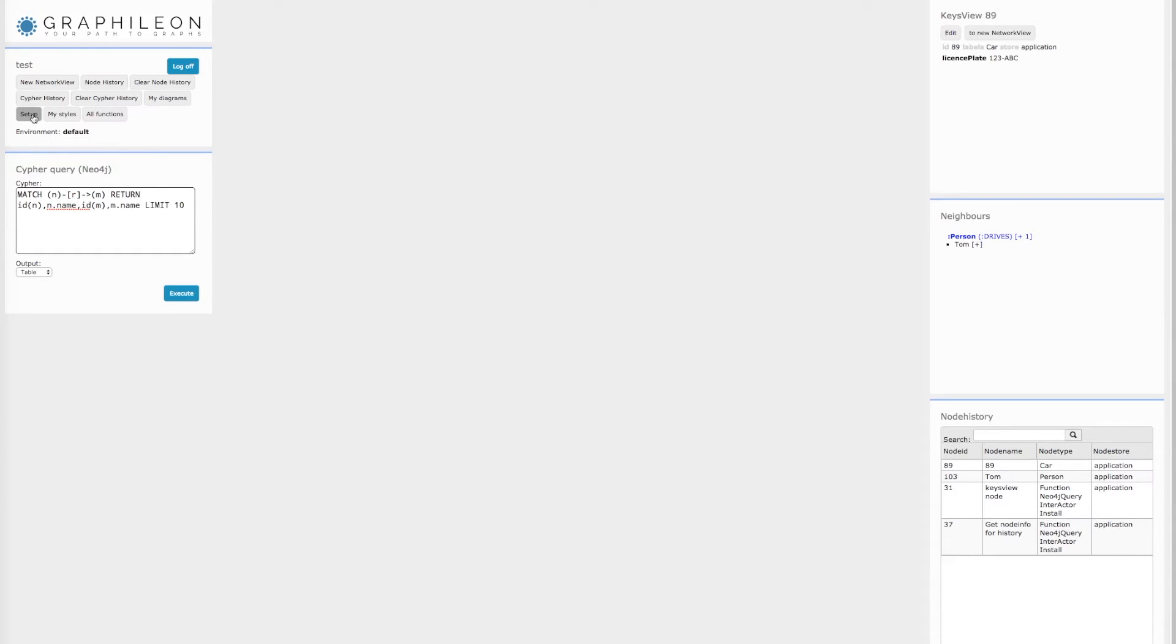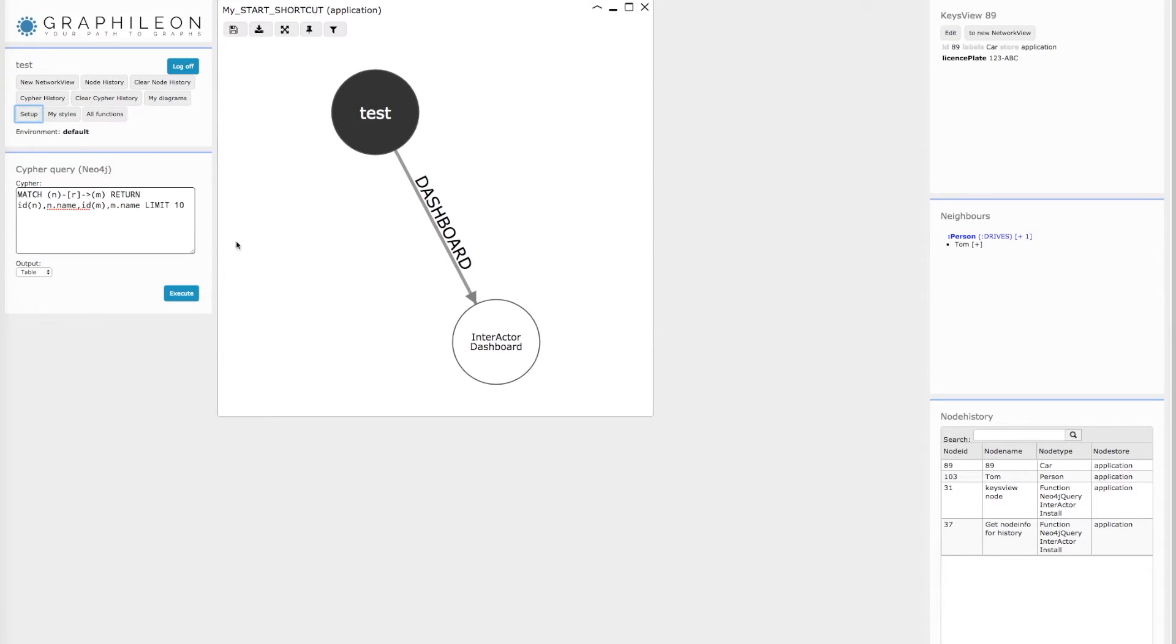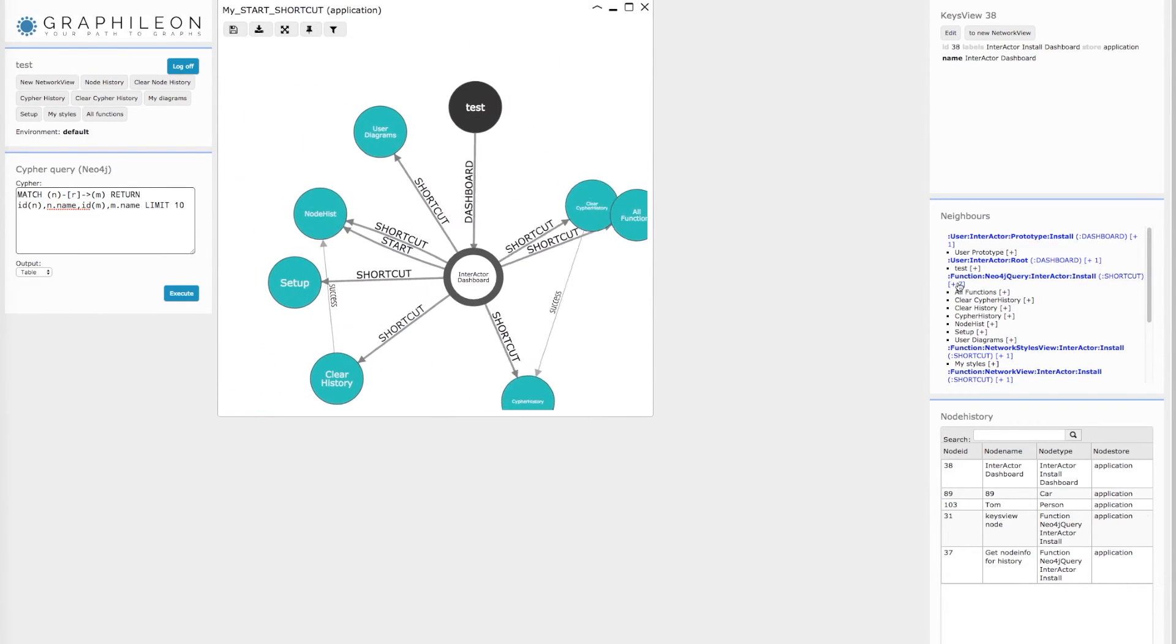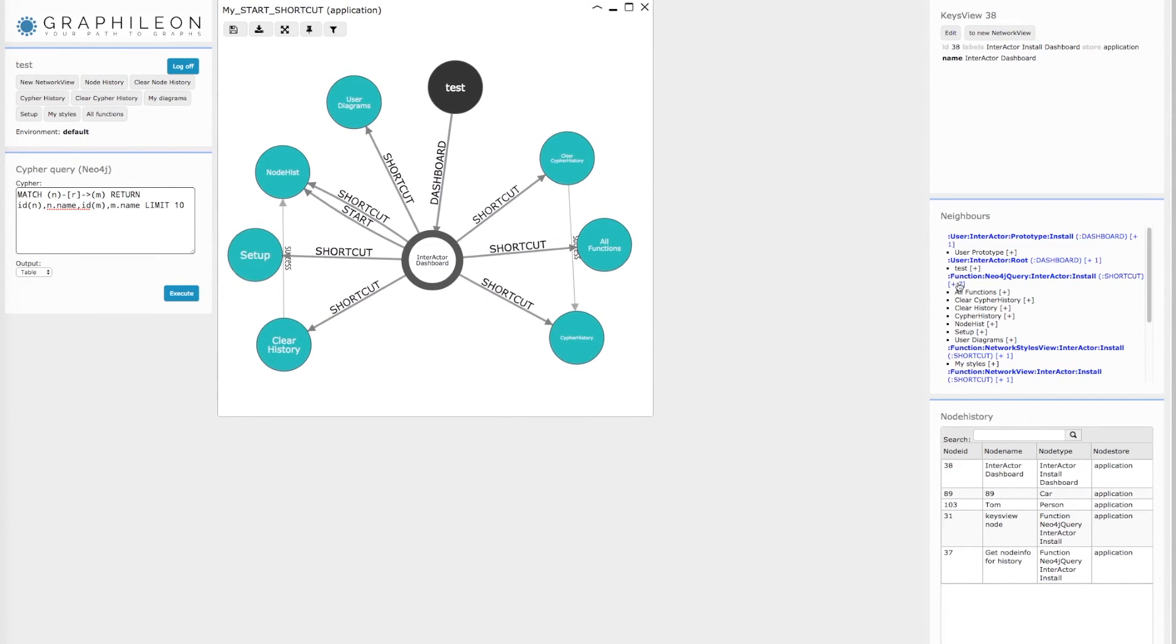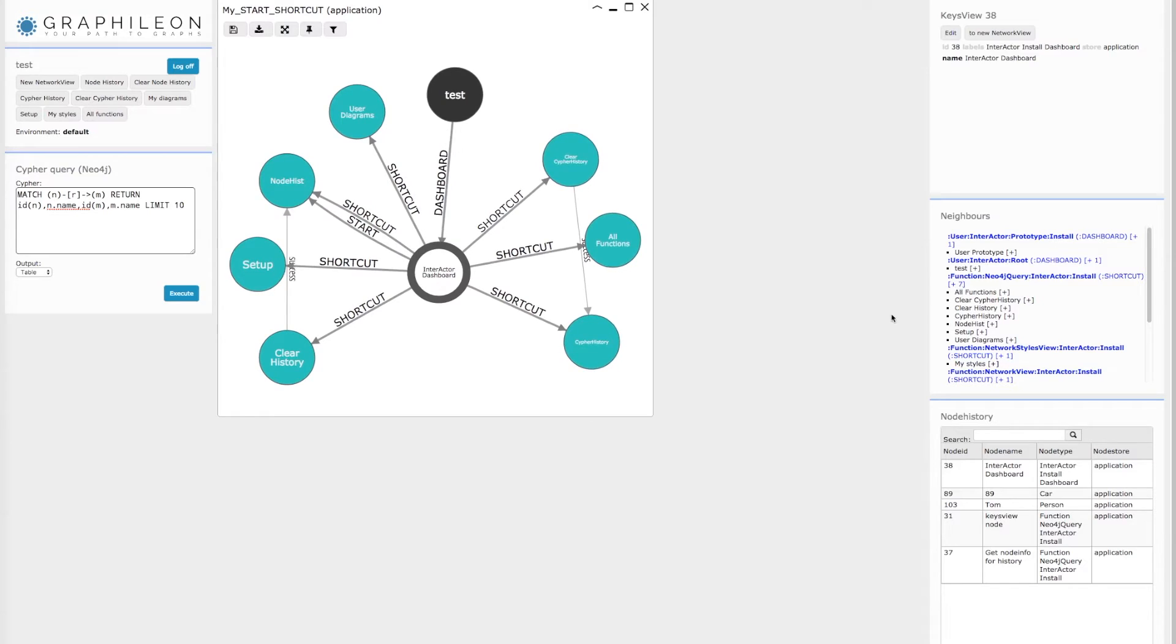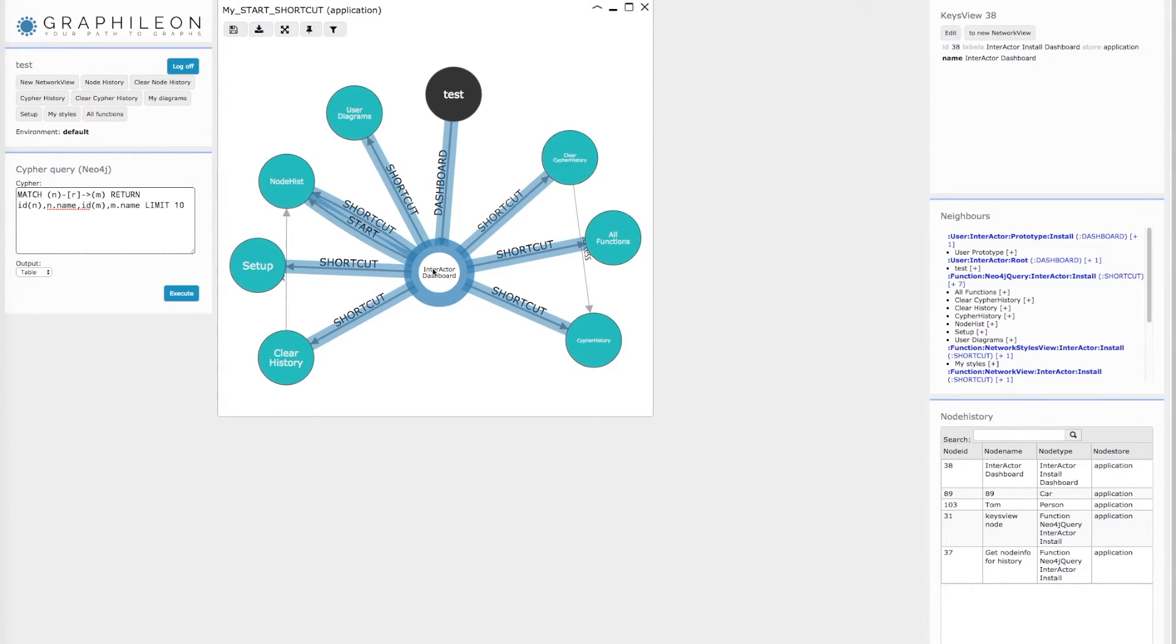And you can easily see that if you press the Setup button and load a number of Neo4j query nodes that you can activate by the different shortcuts. So you see here a user diagram.